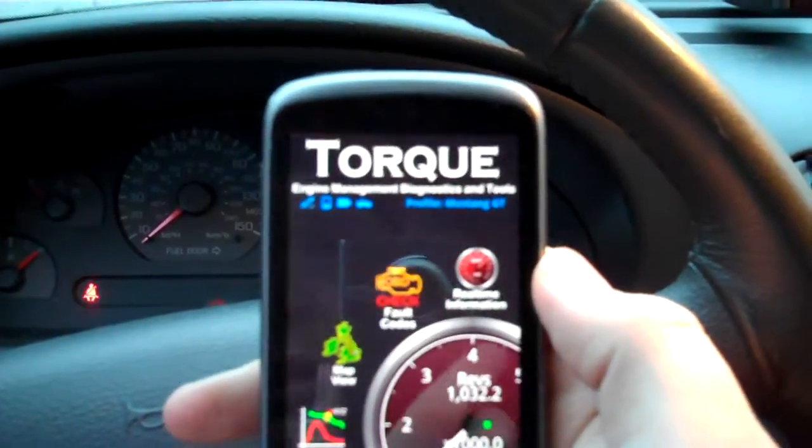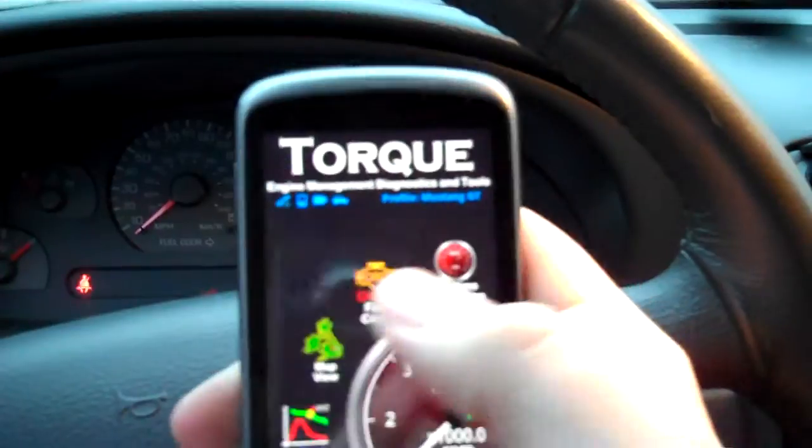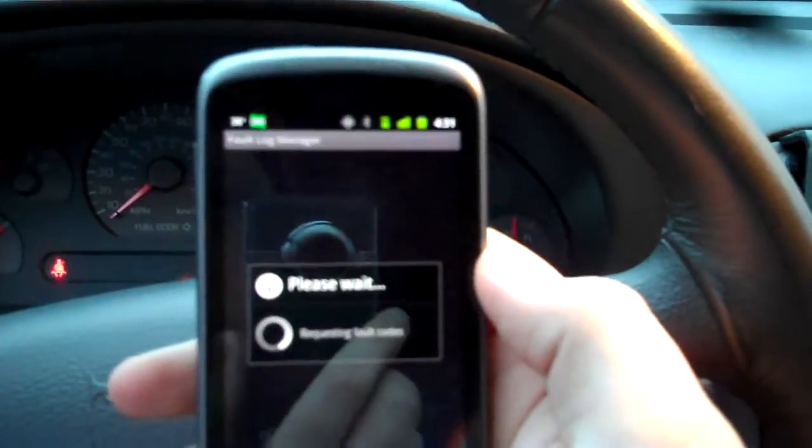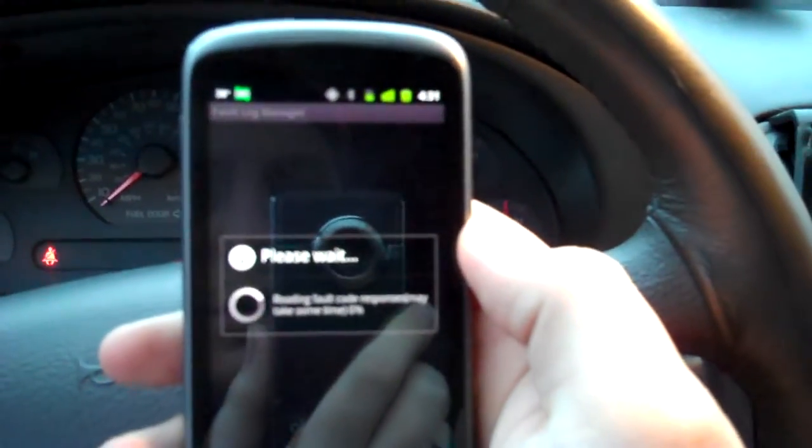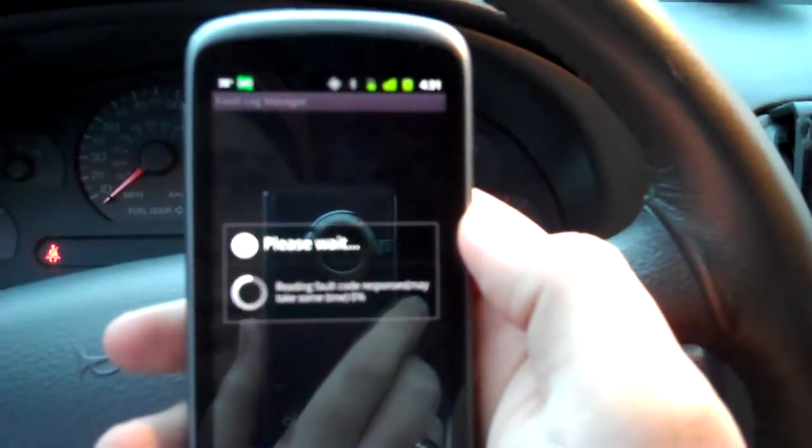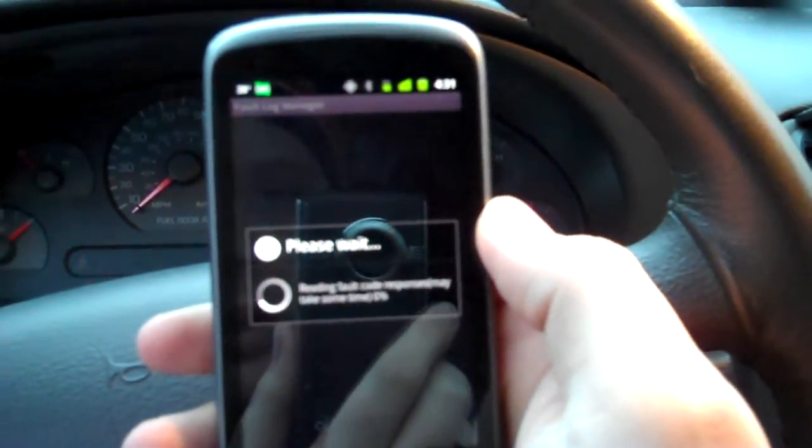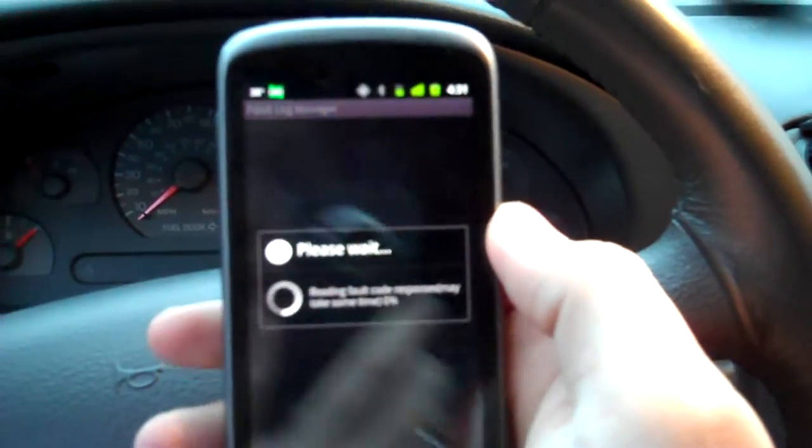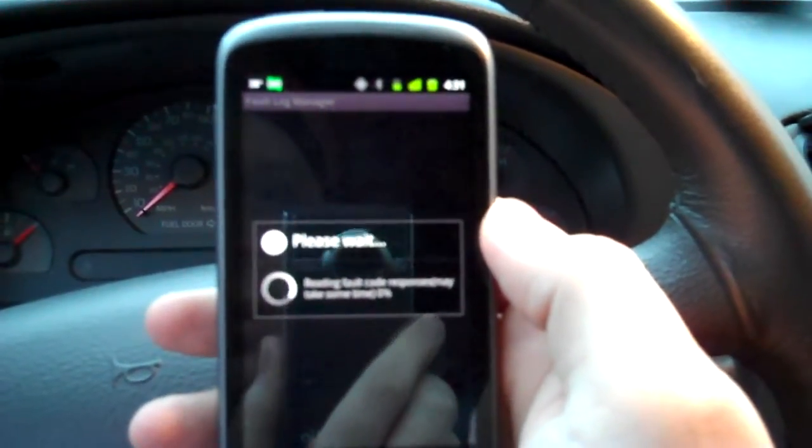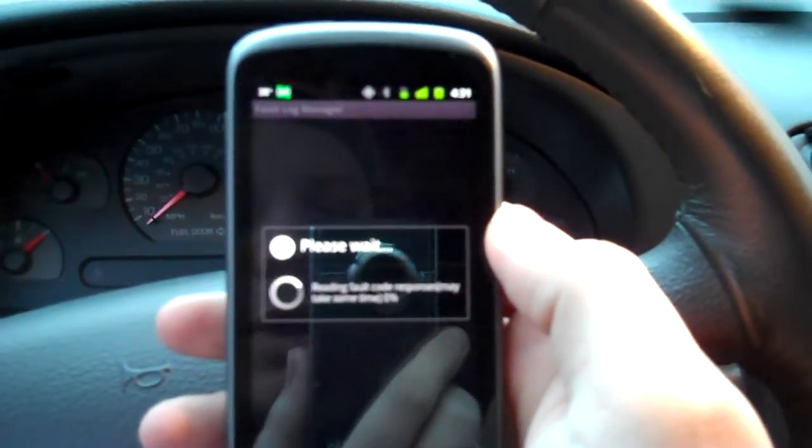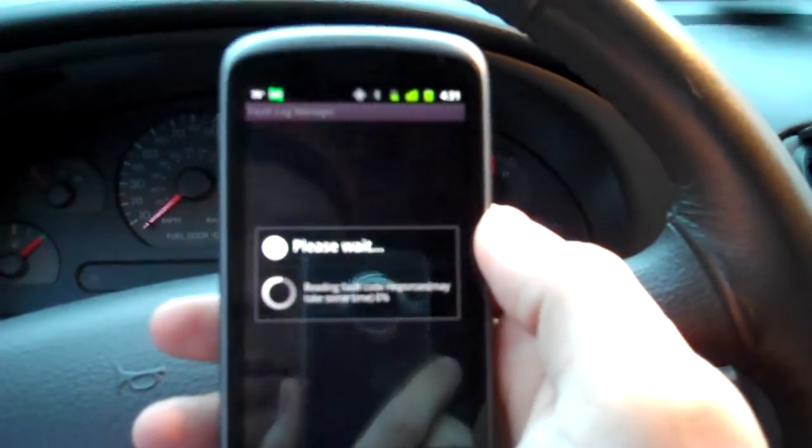So hopefully that cleared out. We'll take another look here. See if we can pull it up real quick. It may not pull up again. I may have to turn it off and back on the torque app.